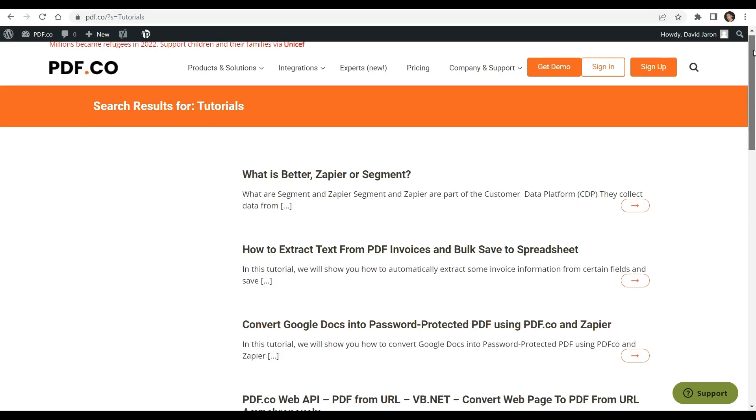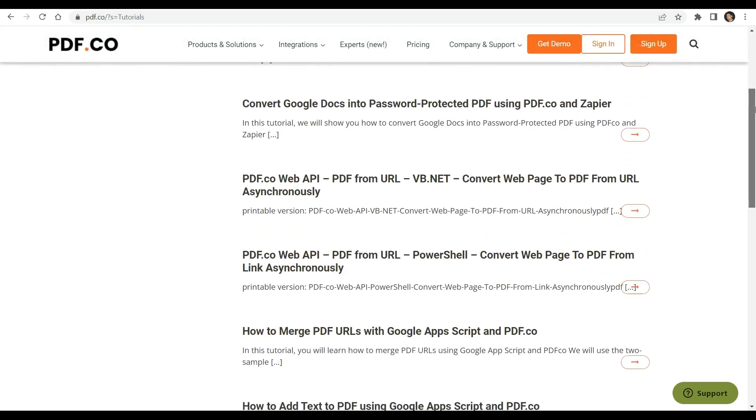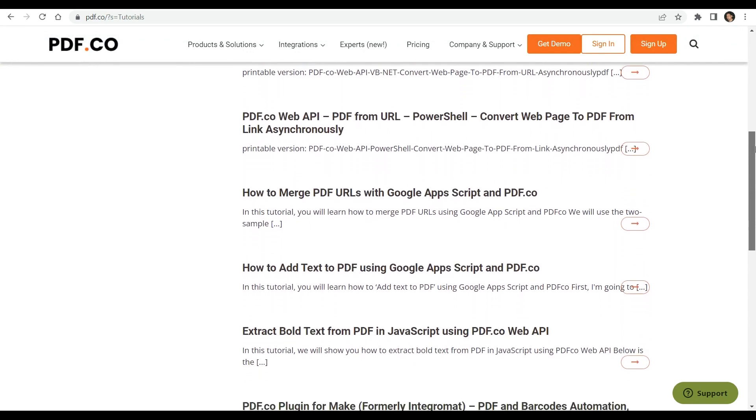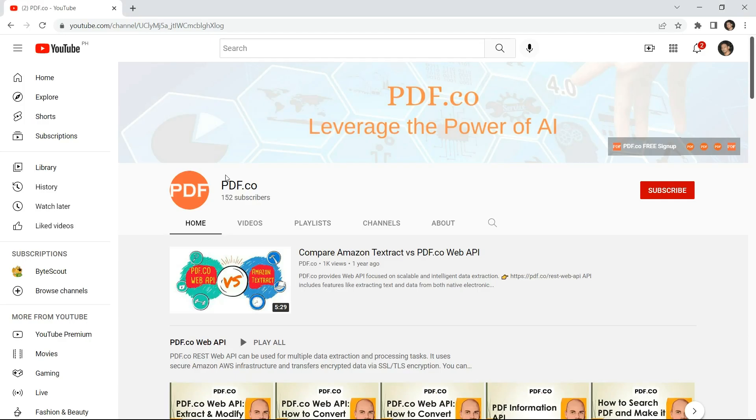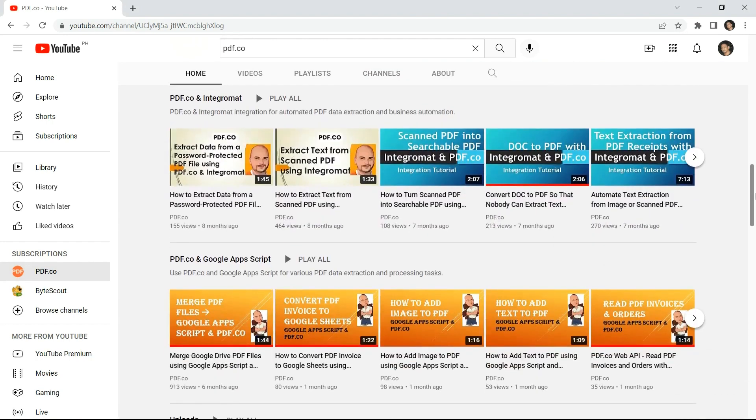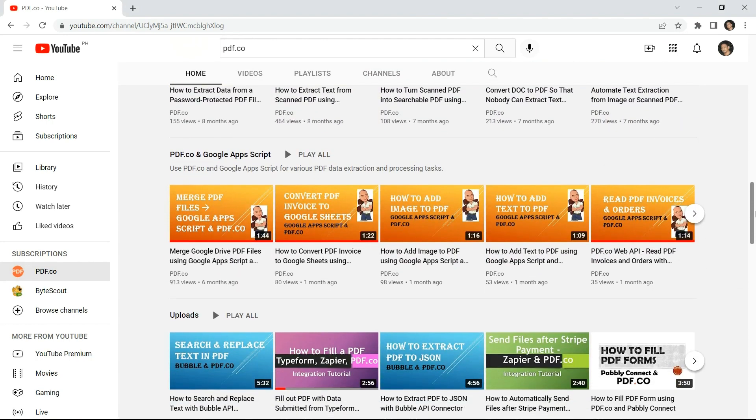To deepen your knowledge of pdf.co and its features, we encourage you to explore the extensive tutorials available on our website. You can also explore our YouTube channel, where you can find more informative videos.